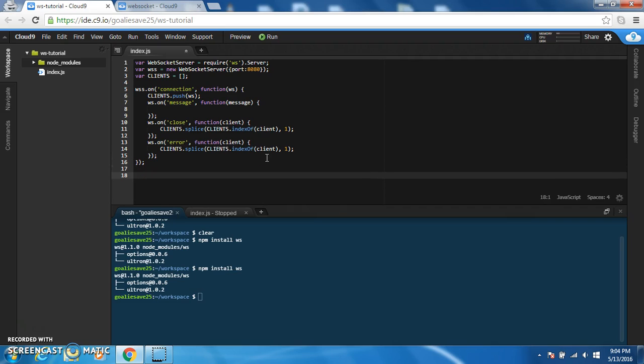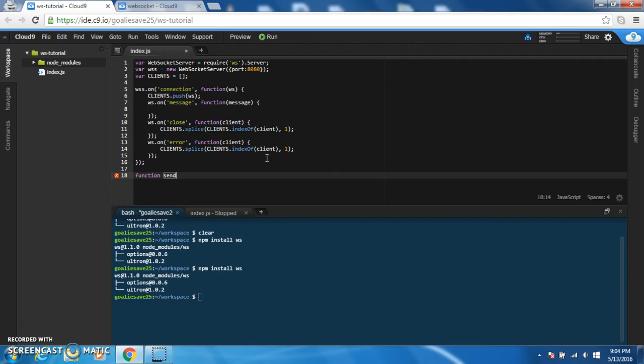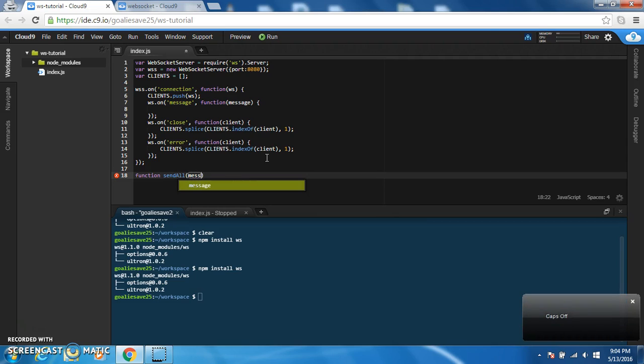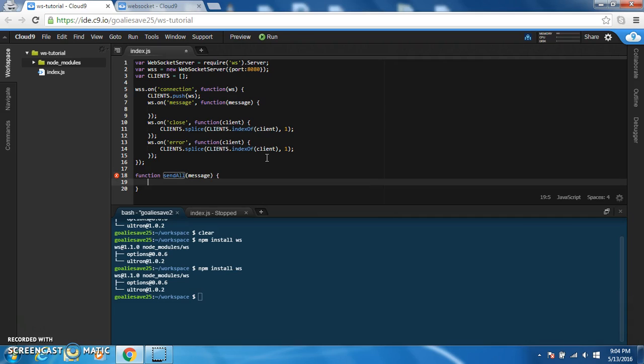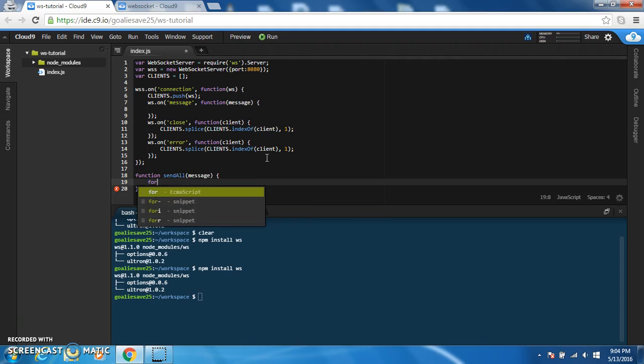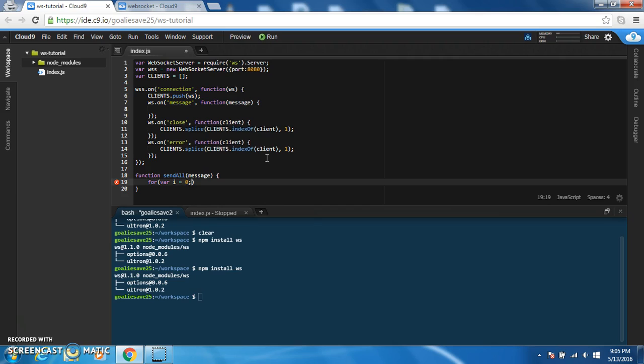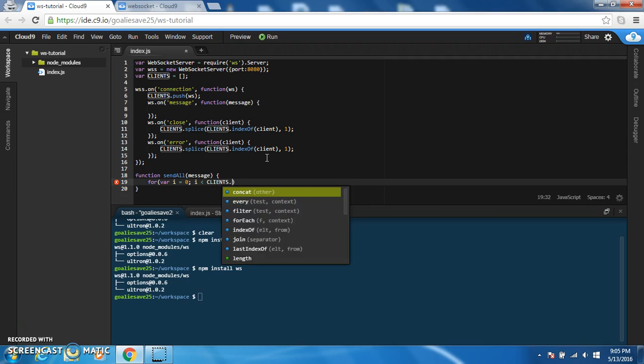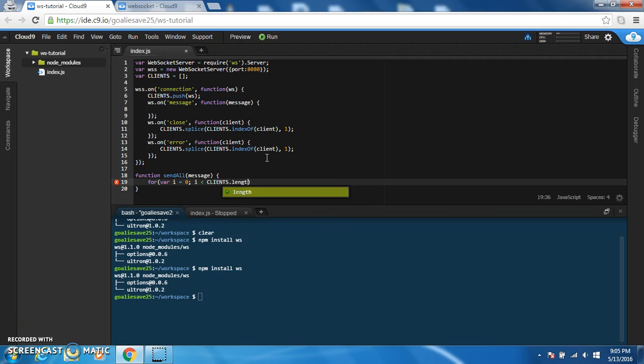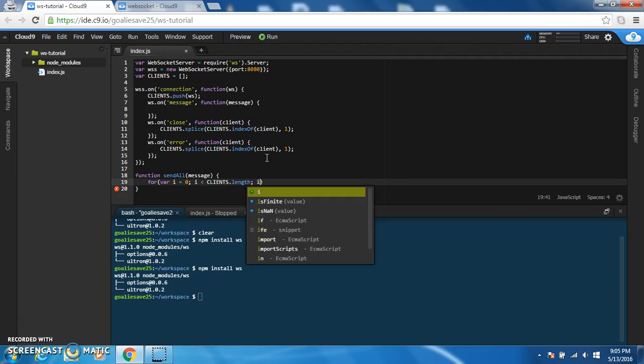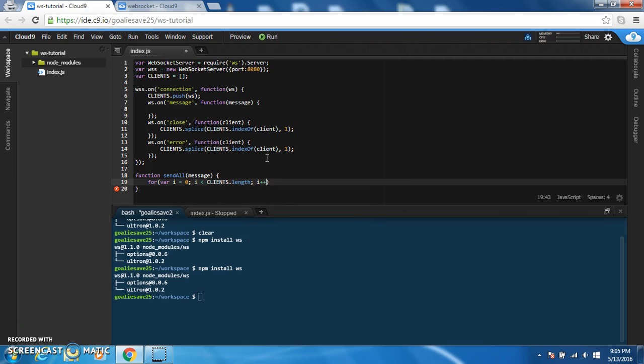We're also going to make a function called send all. This is just easier to send messages to everyone on the server. So we're going to have a for loop. Just do your basic for loop.